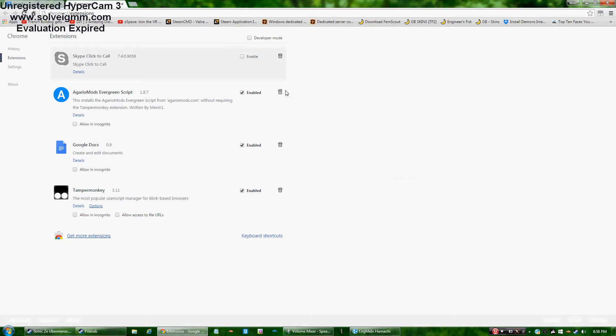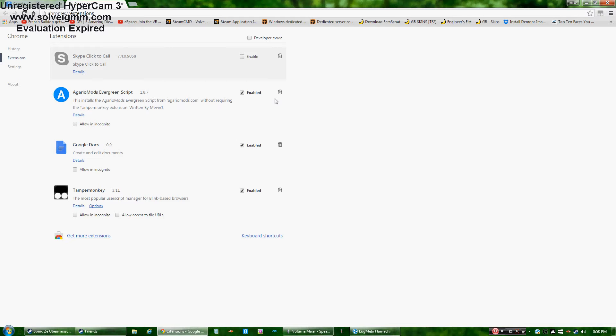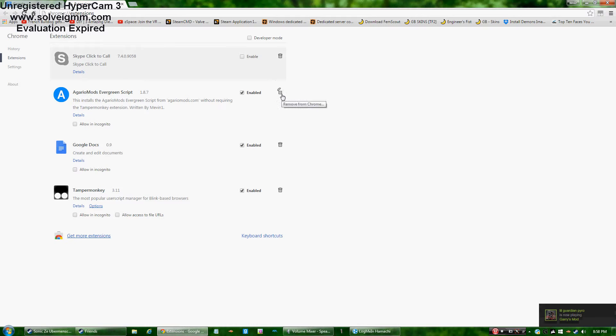What you're going to do is on the right of Enable there's like a little garbage bin. You hover your mouse over it and it will open and it will say below it Remove from Chrome.